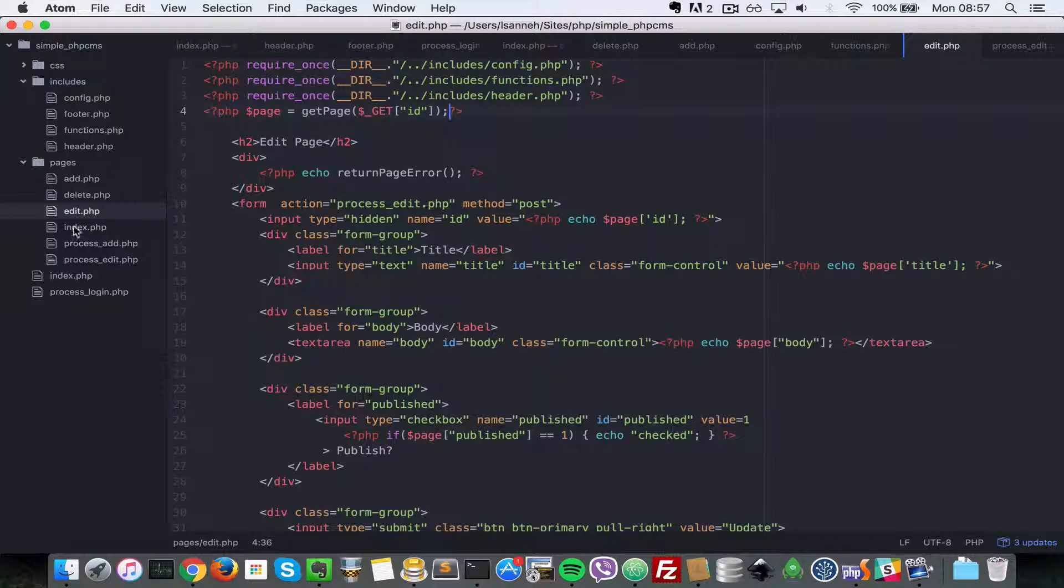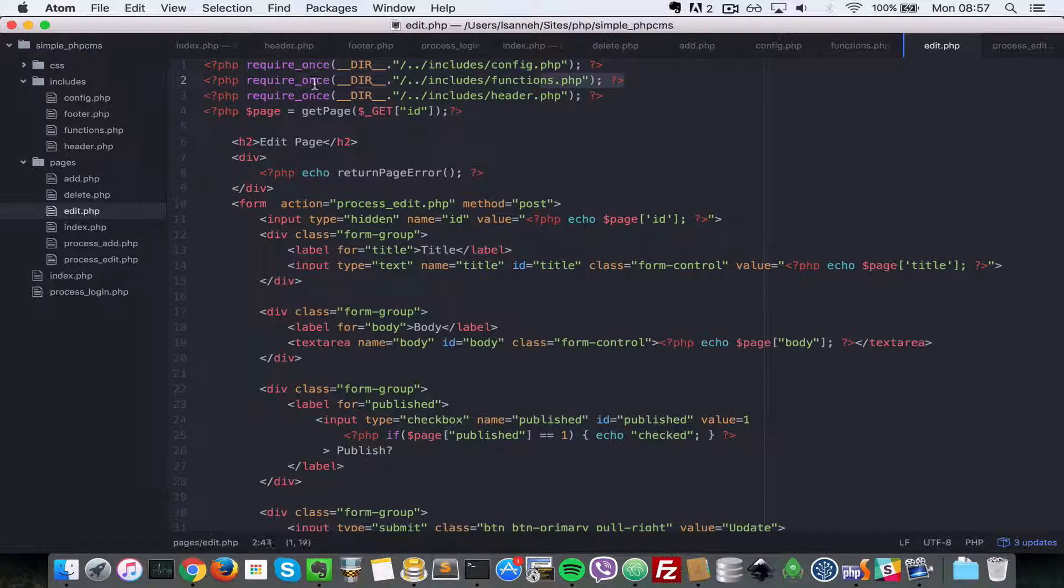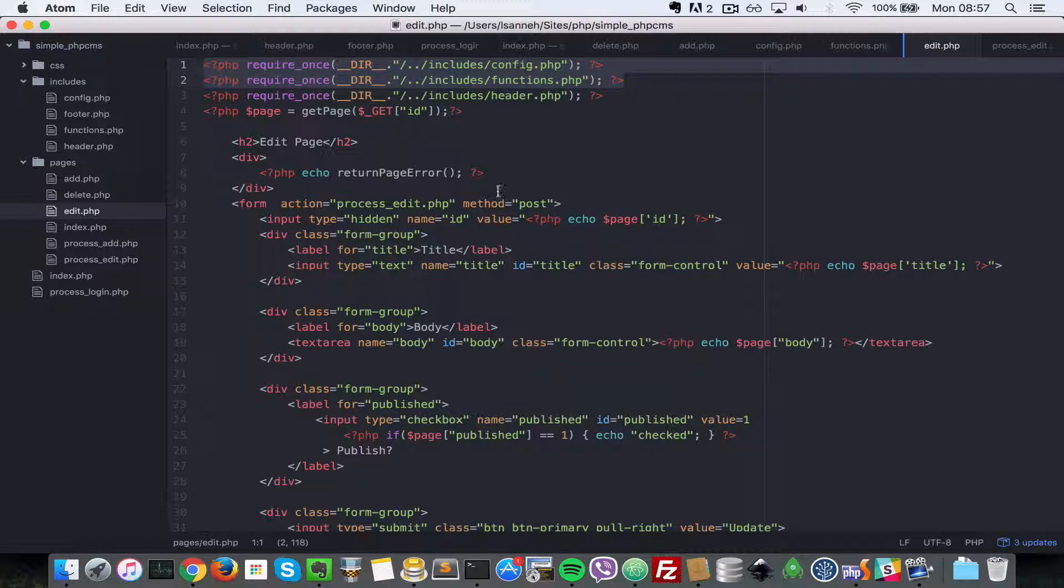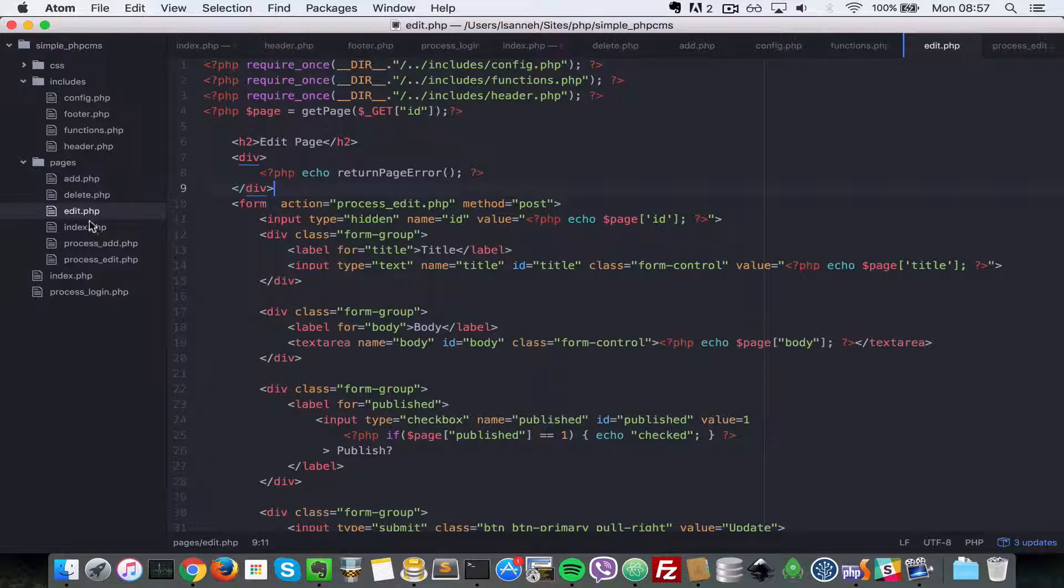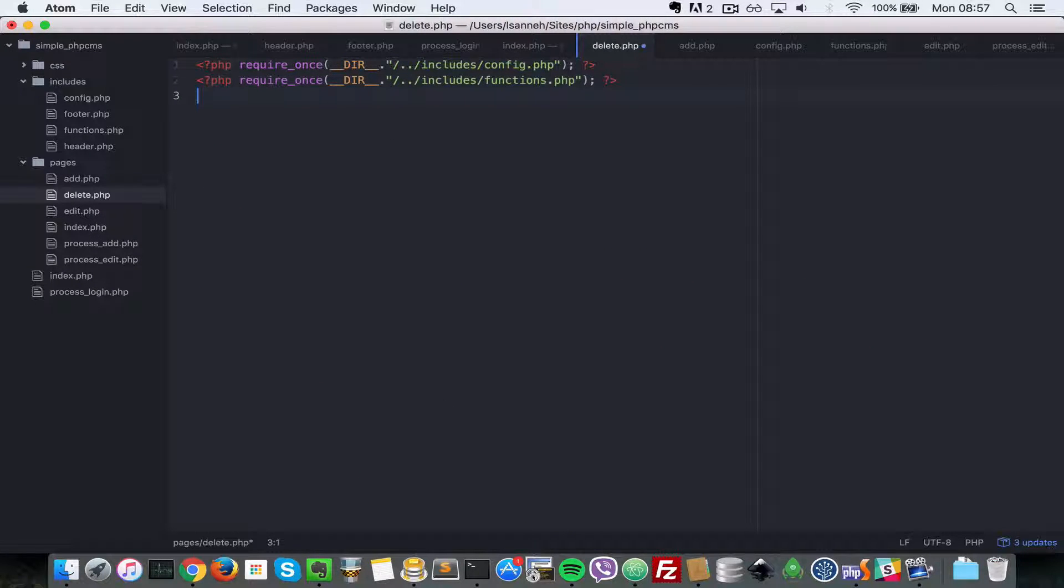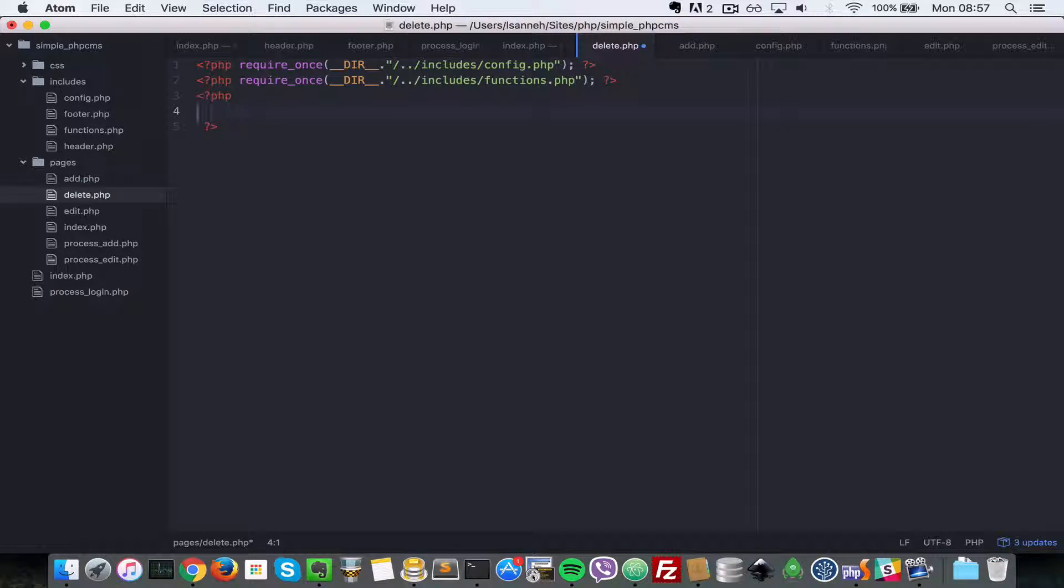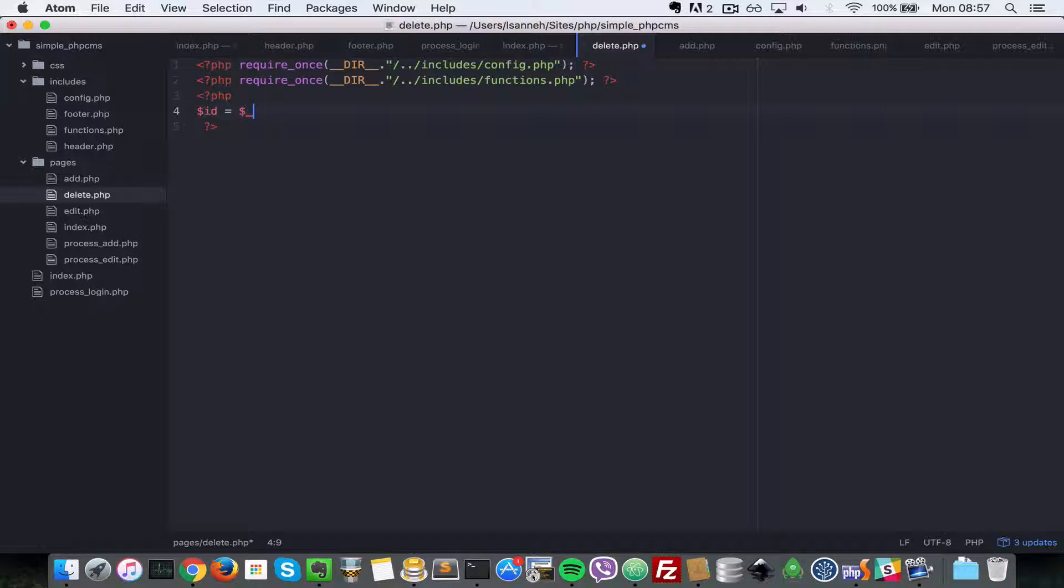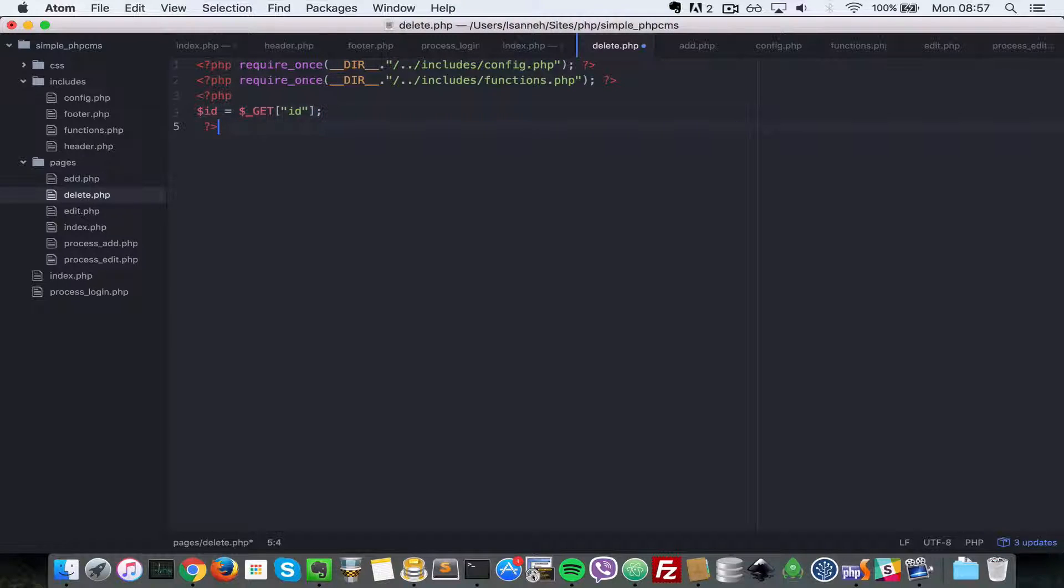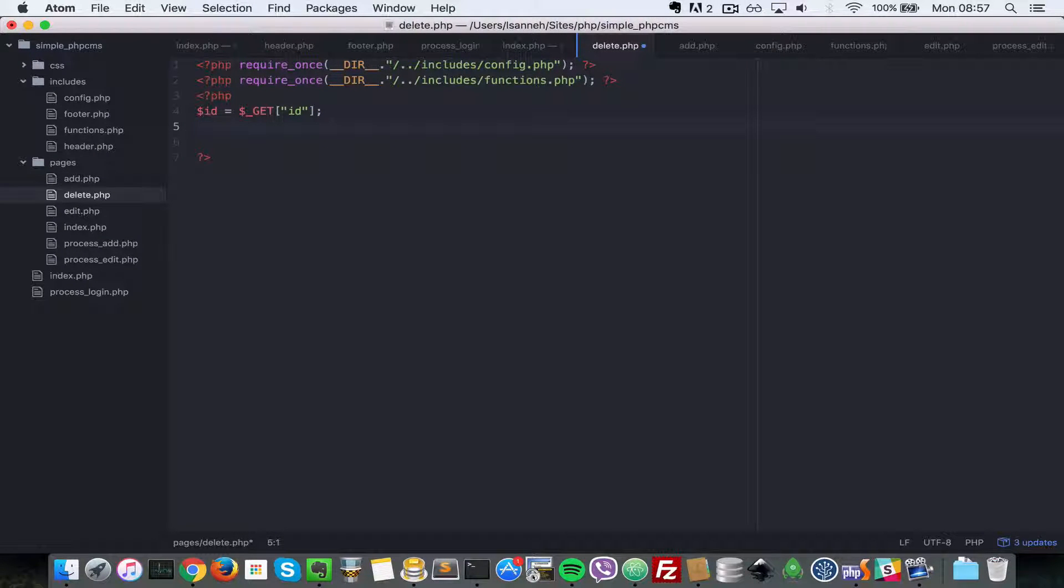Since we are not going to show anything on the delete page, we do not need to require the head or footer. Just open our normal PHP tag and then let's get the ID using $_GET, since we're passing in the ID using the GET parameter in the link on the pages list.